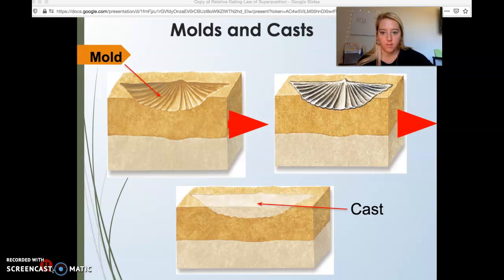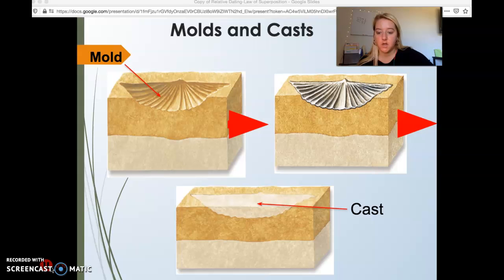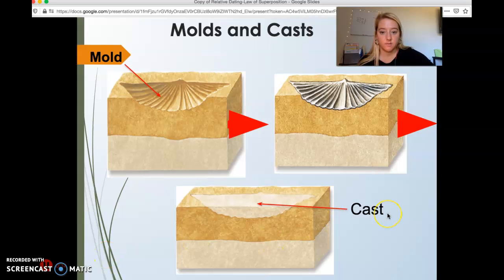We will finish up our lesson on relative dating. We'll go into depth in another video lecture about the law of superposition, but this is picking up right where we left off, which was with molds and casts.